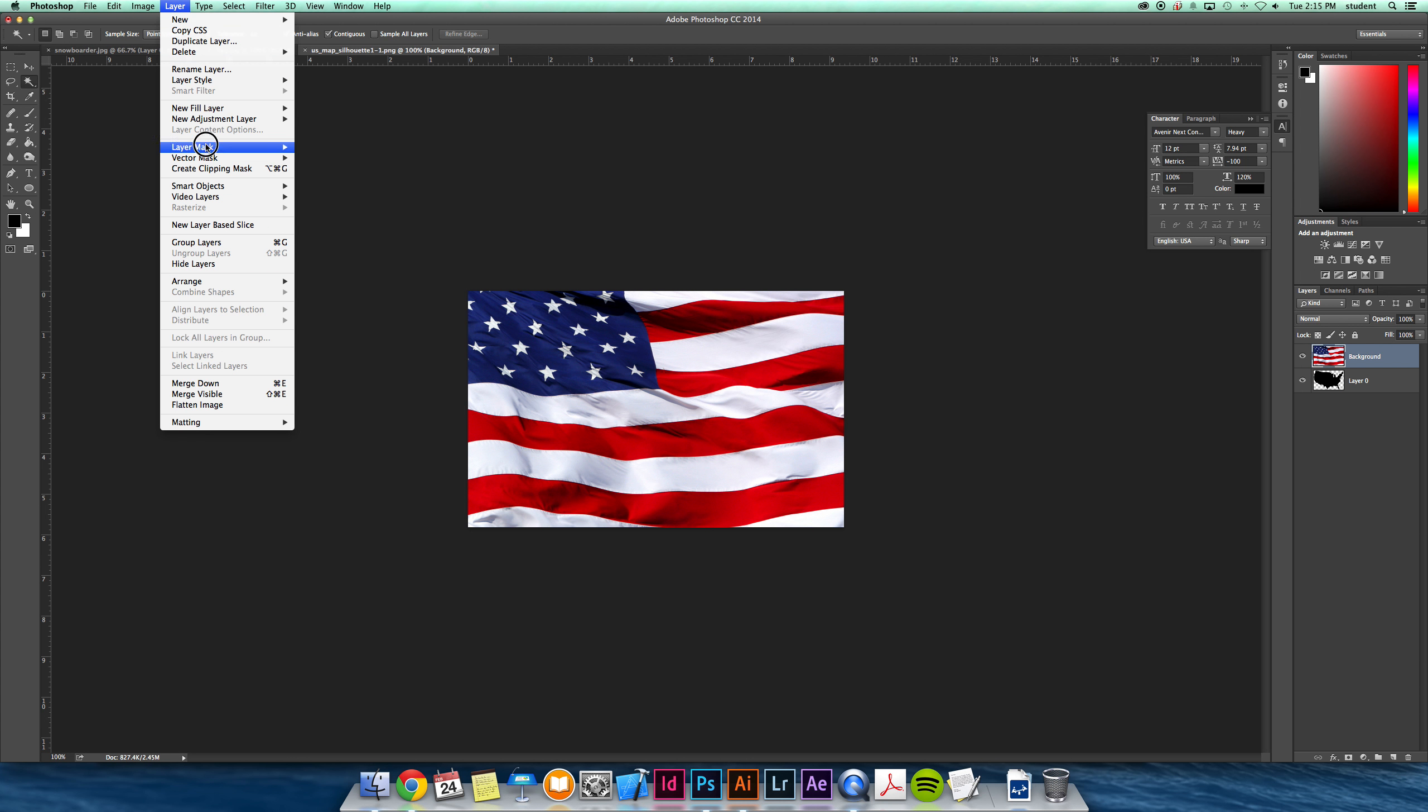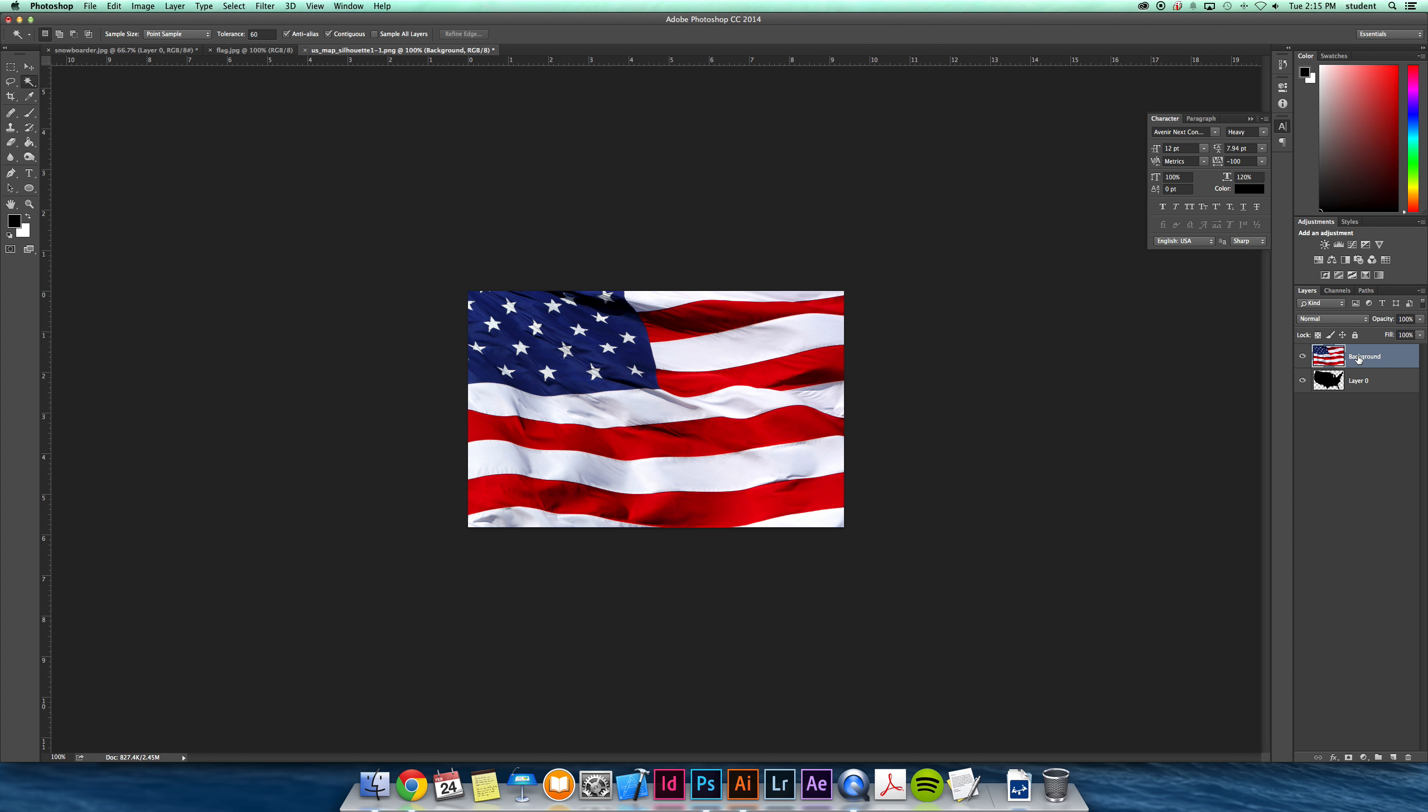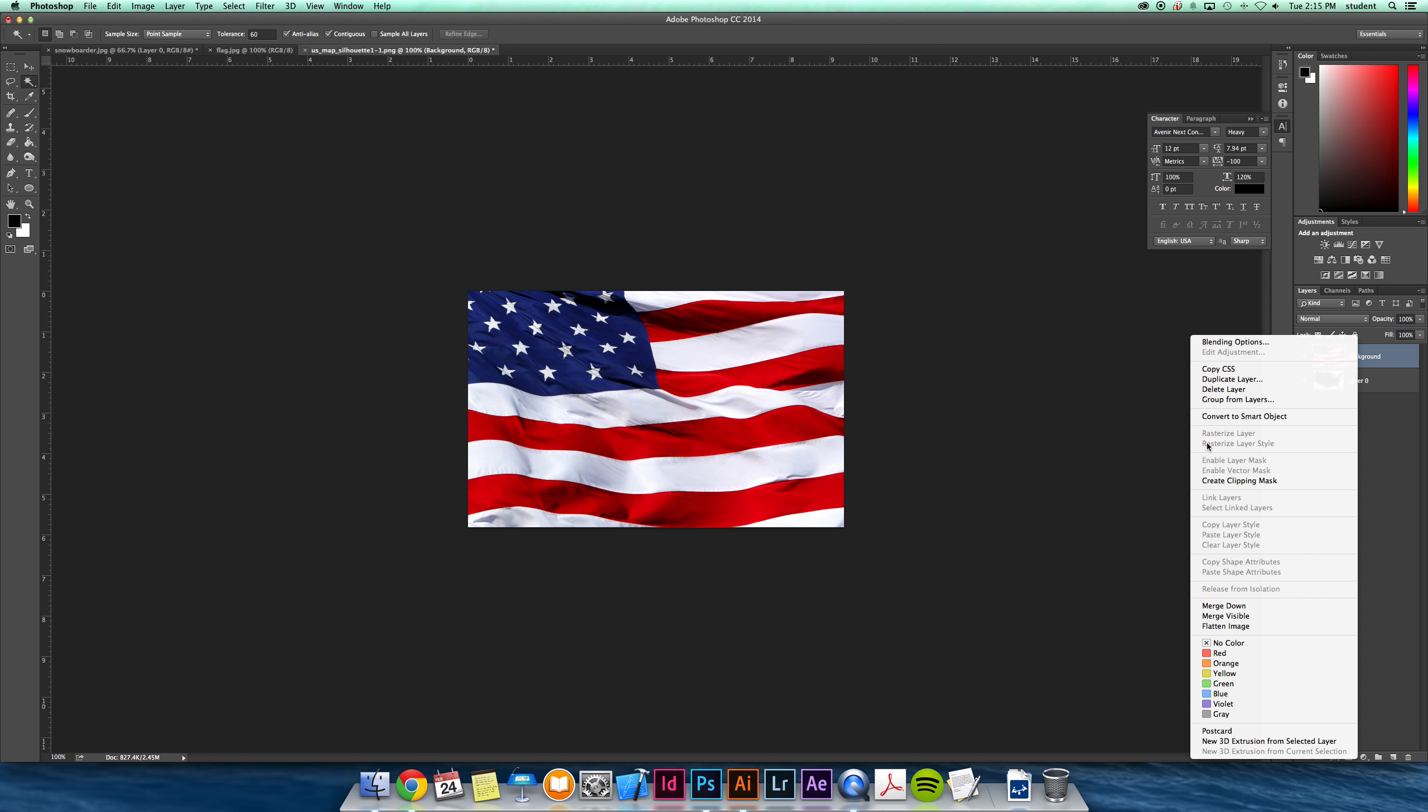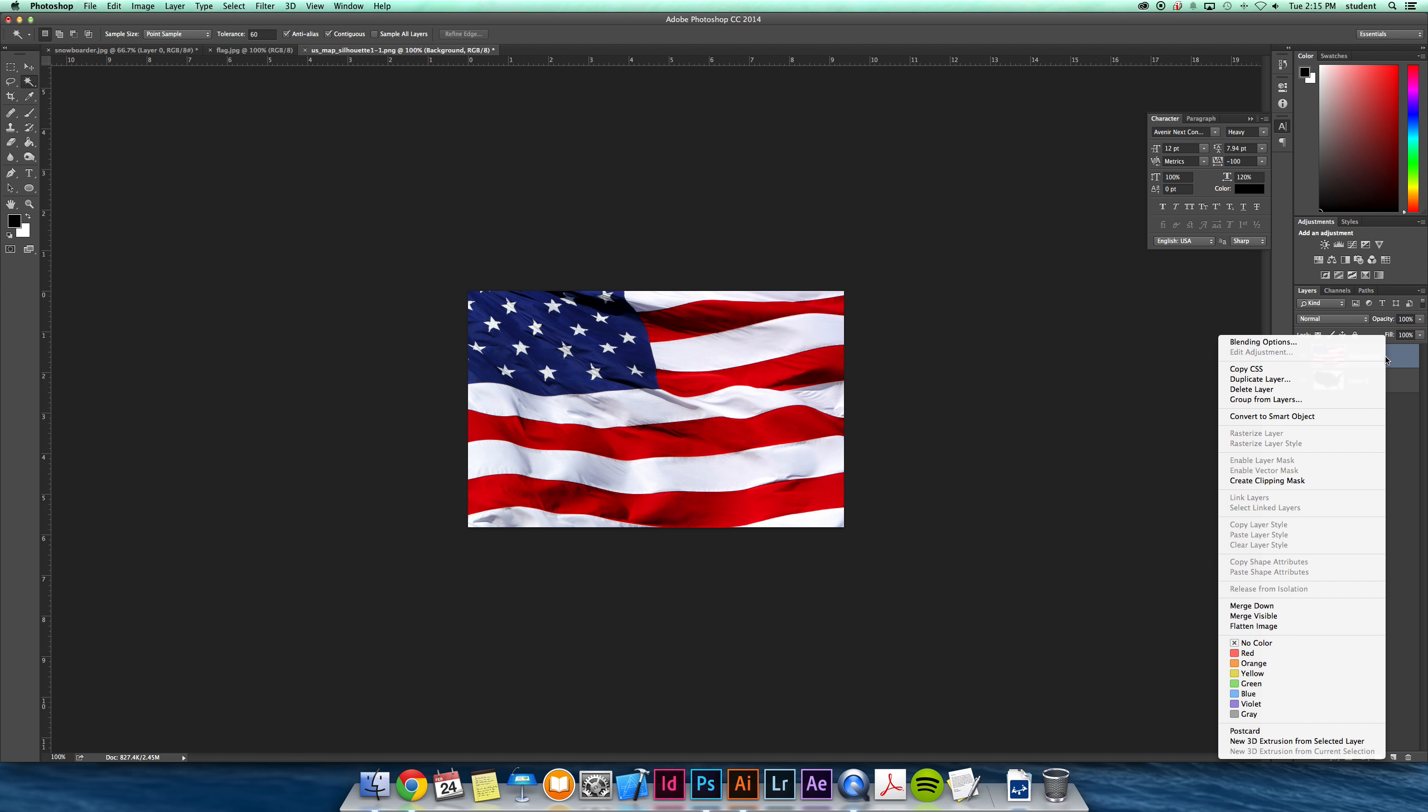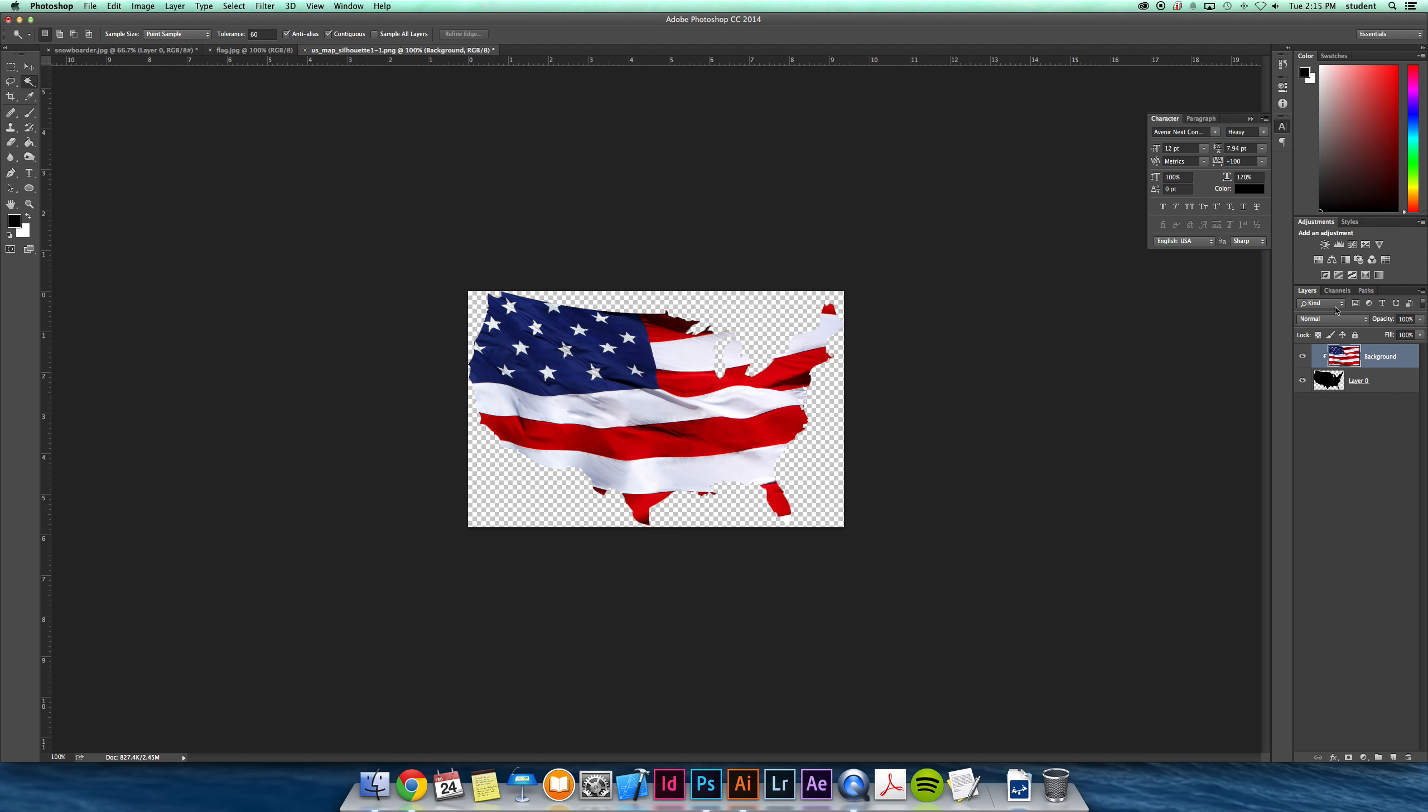You can do it a couple ways. One way is to go up here. There's also a shortcut, or you can just right-click on the layer and say create clipping mask. Whichever is on top is what's going into the layer below it. So I'm going to create clipping mask, and that now fits to the US shape.